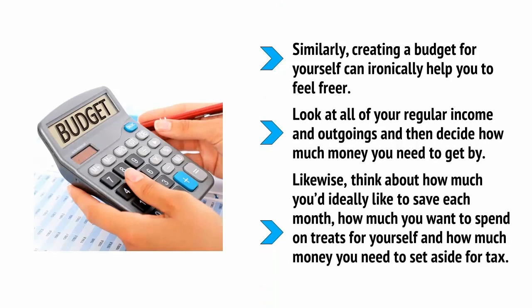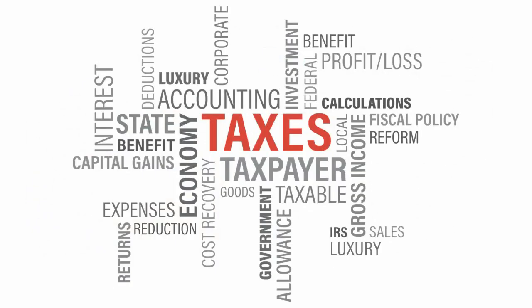In fact, a big tip I should share at this point is to have multiple accounts. Each time you get paid, split the money into a bills account, a savings account, a tax account, and an allowance. That way, you'll be able to avoid spending too much and not affording rent or forgetting to put enough aside for tax at the end of the month.